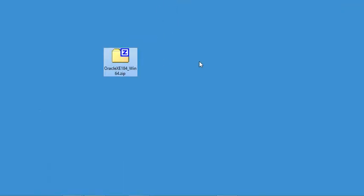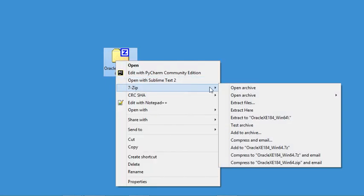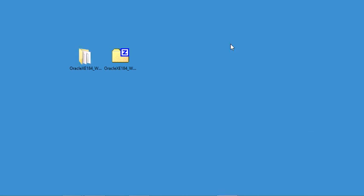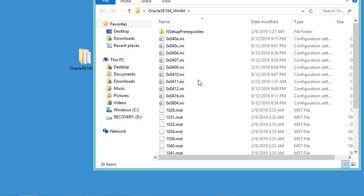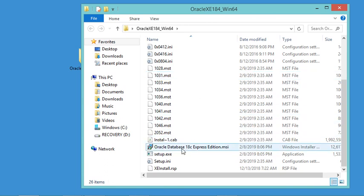All I have to do now is extract this zip file into a folder with the same name. This is the resulting folder — I just need to open it and inside I need to find the setup file, which is this one. Let's run it.